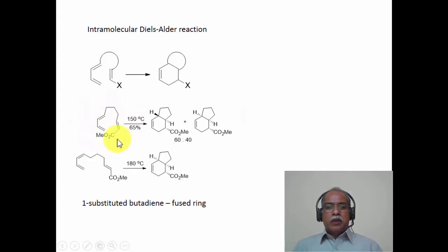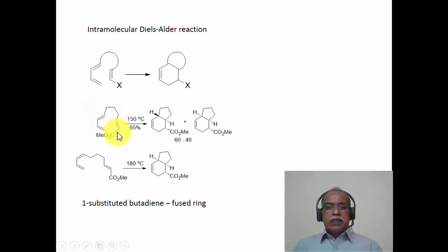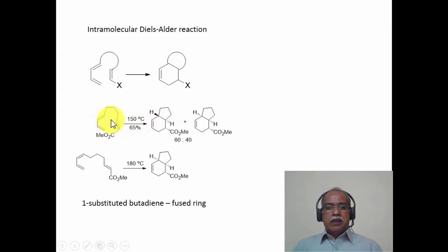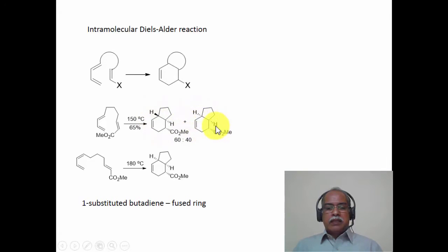In this molecule, the pendant group is attached as a dienophile from position one of the diene. The stereochemistry of this double bond is E and the stereochemistry of the dienophile is also E. When this reaction is carried out at 150 degrees, two adducts are formed. The hydrogen at position one of the diene and position two of the dienophile are trans with respect to each other, arising from the endo approach, while the other adduct arises from the exo approach in a 60:40 ratio.